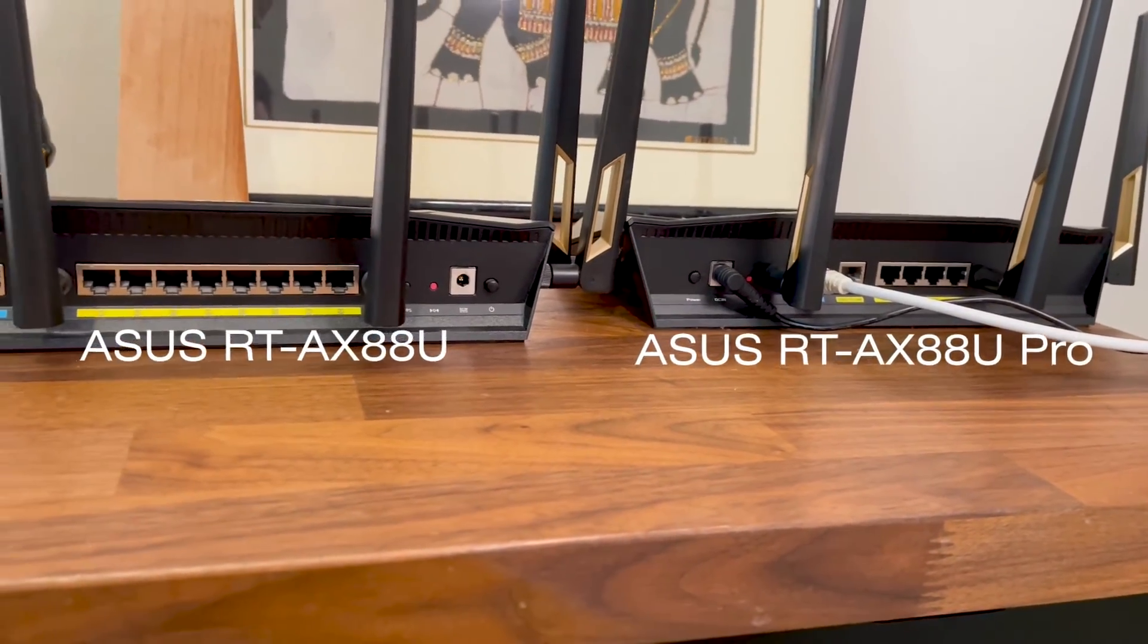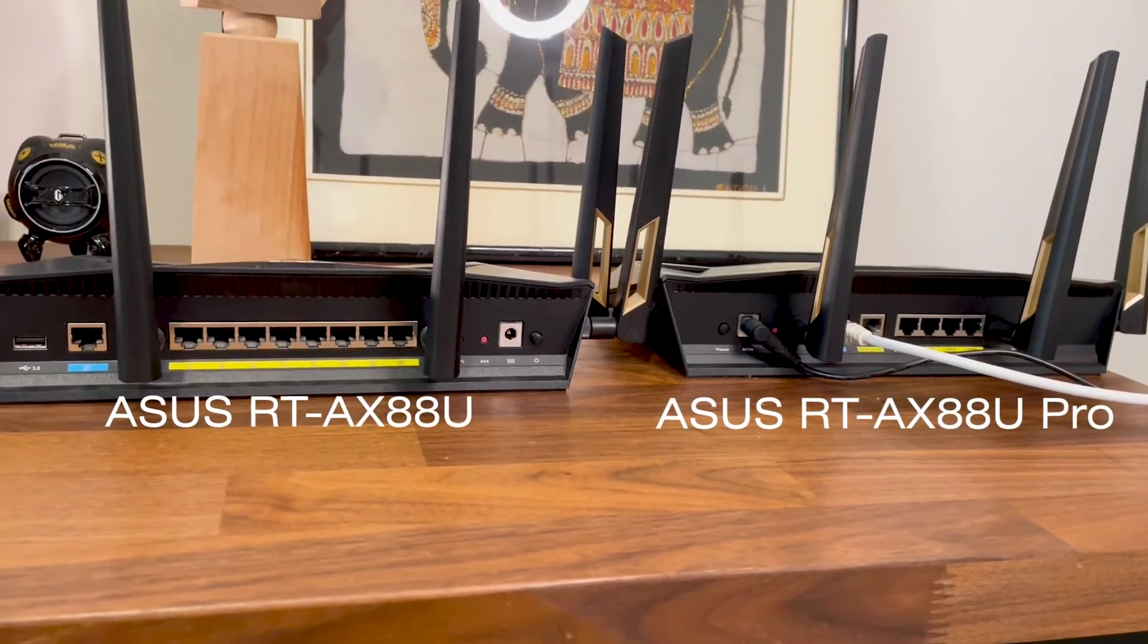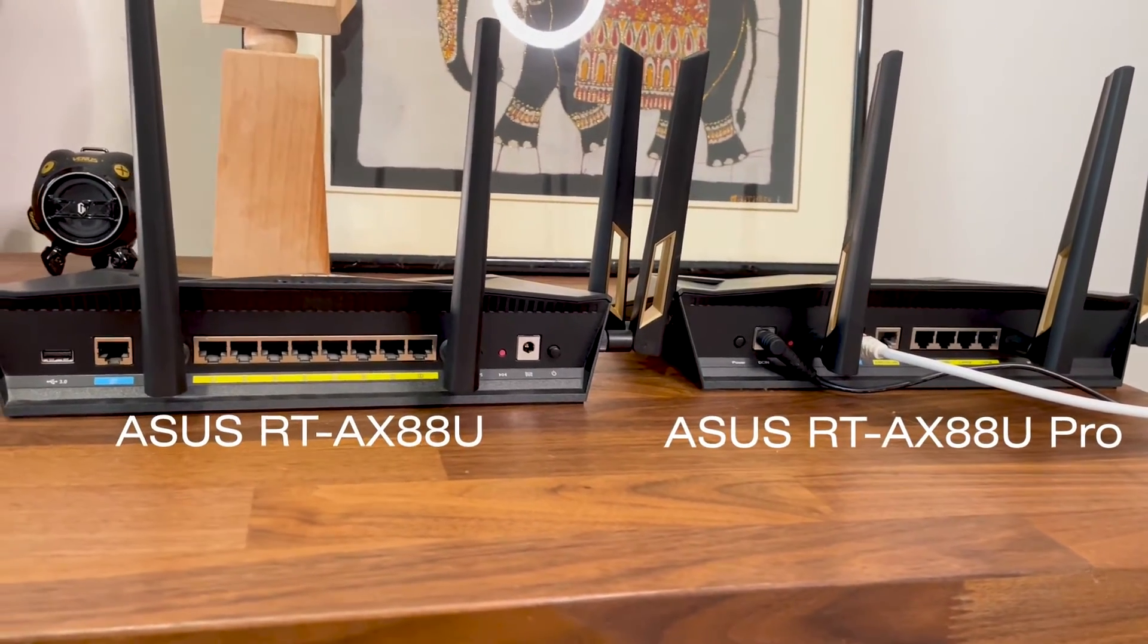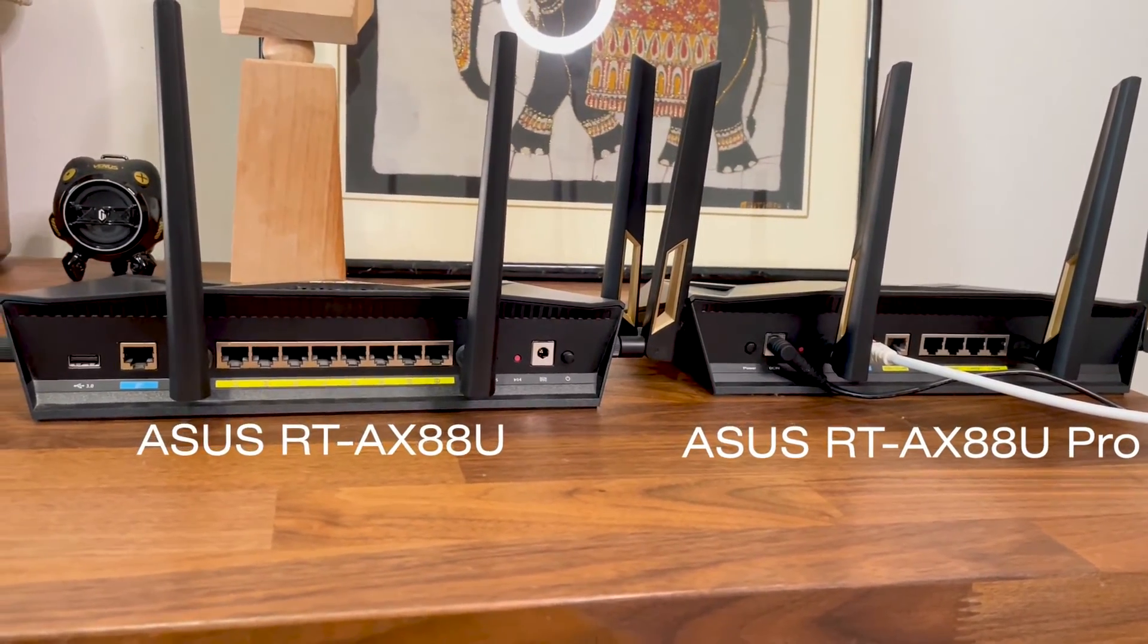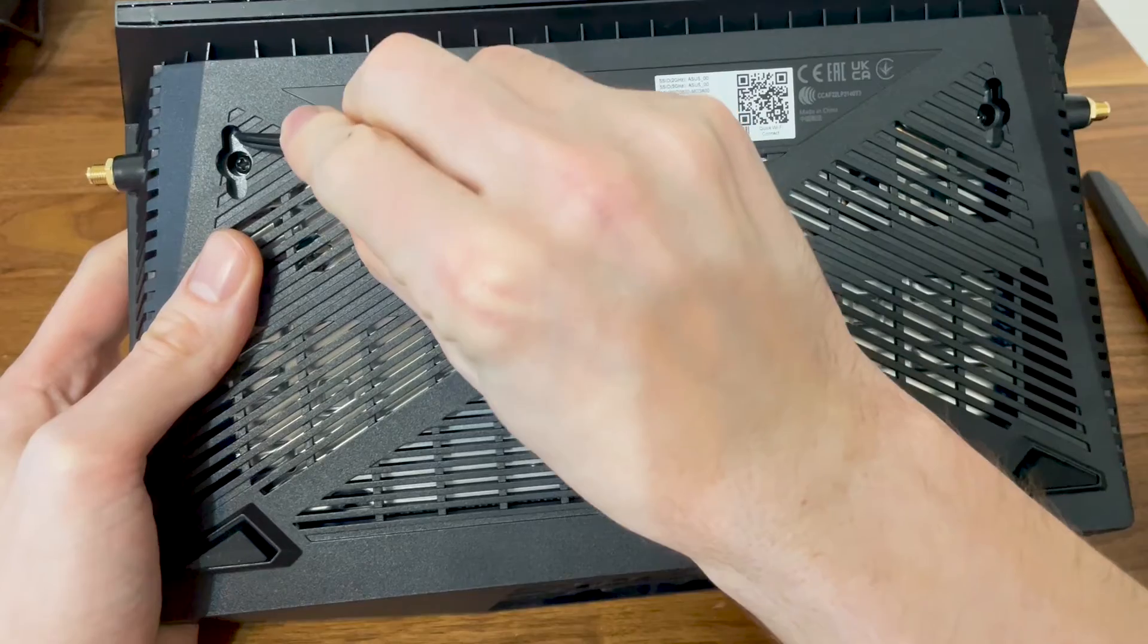What I didn't like was the size of the router. It just occupies too much space and you can't mount the device on the wall at all.